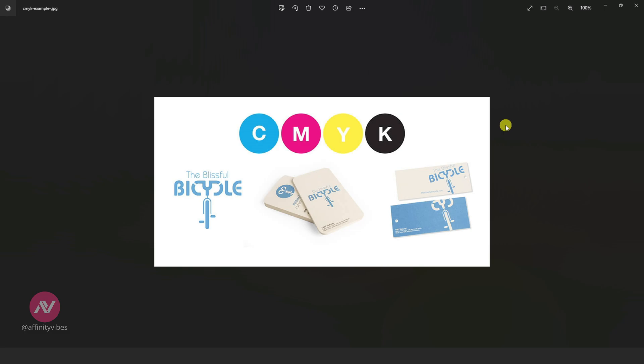CMYK color letter K stands for key or key plate, which is generally black in color.